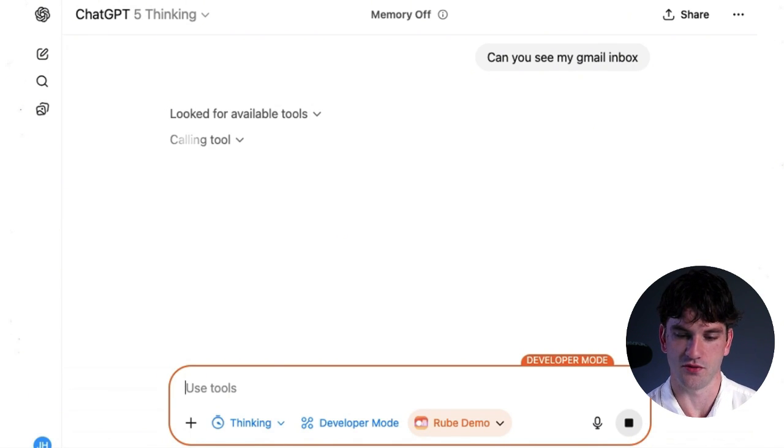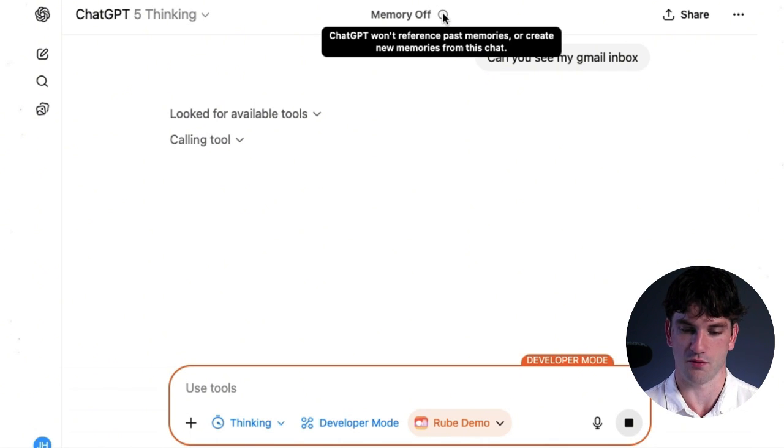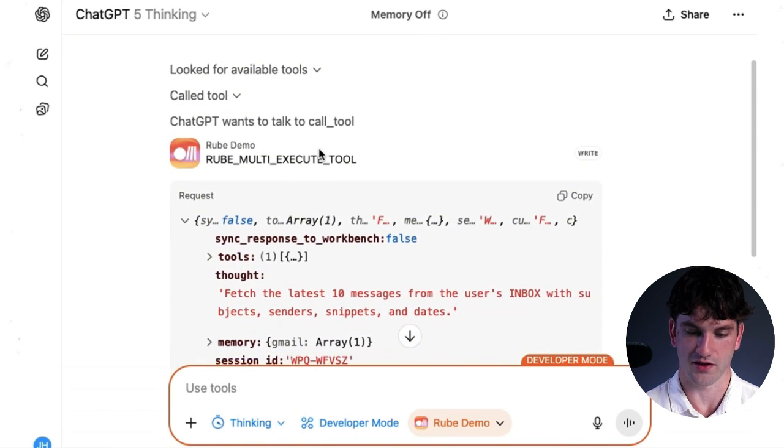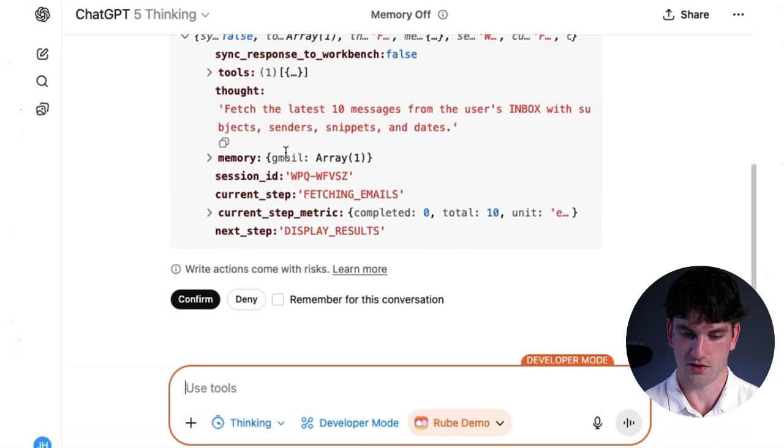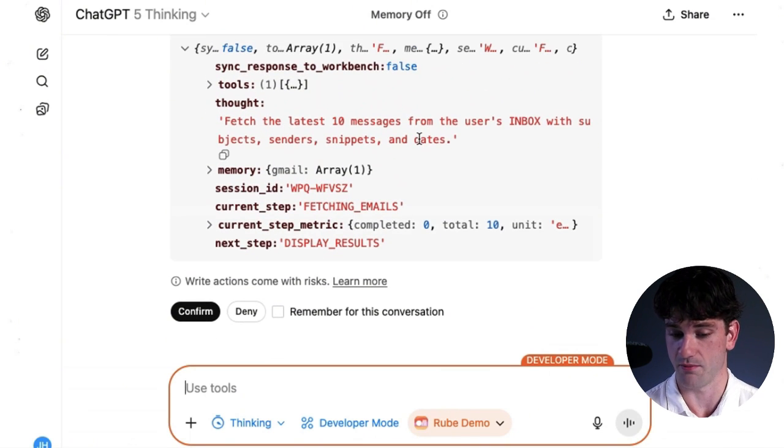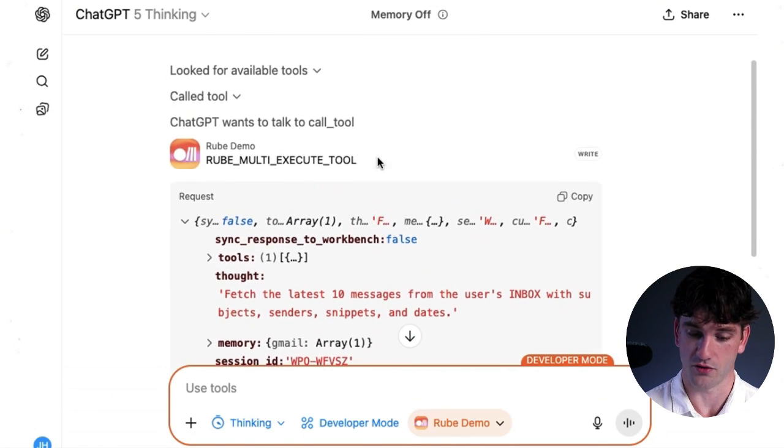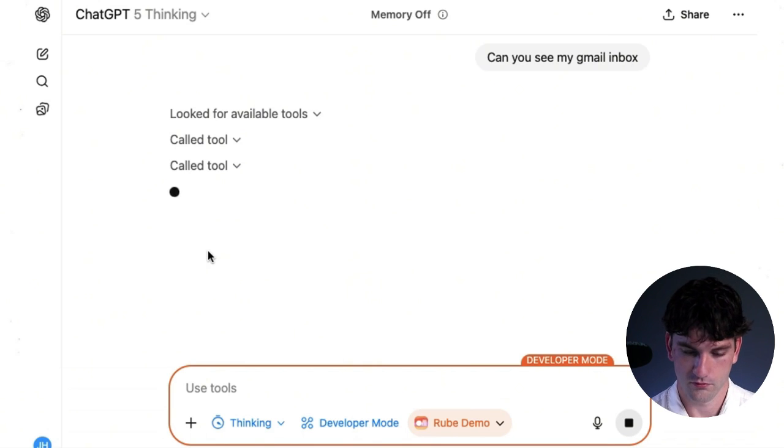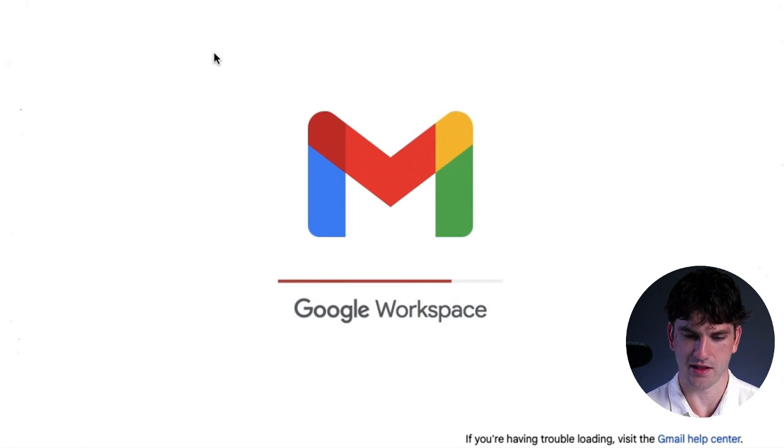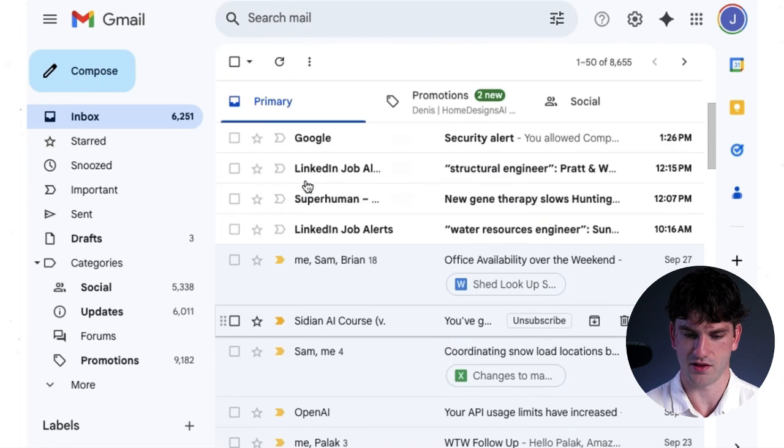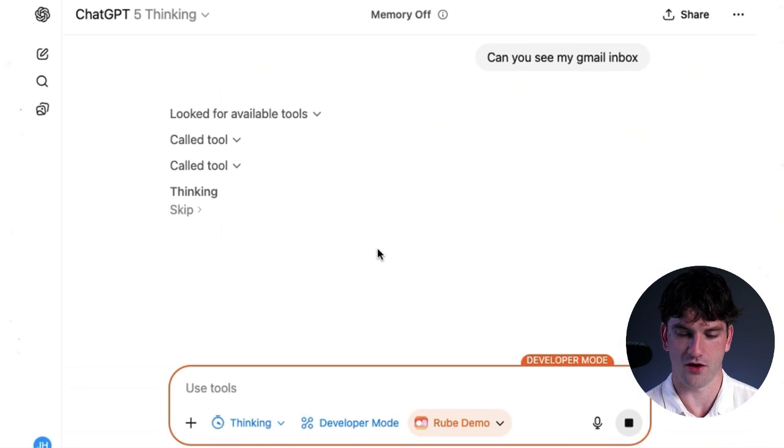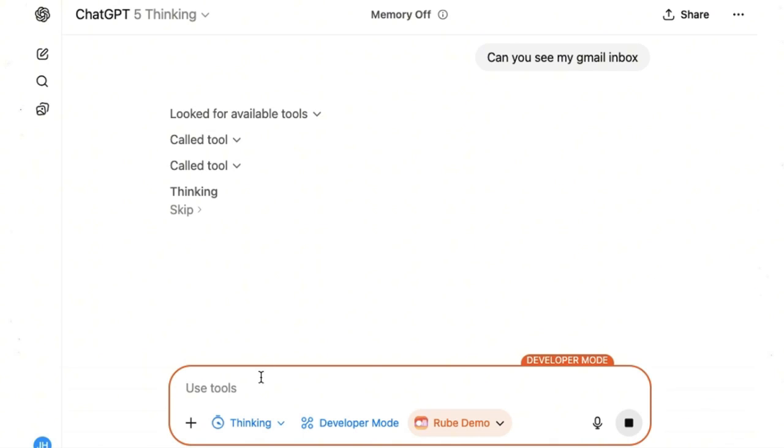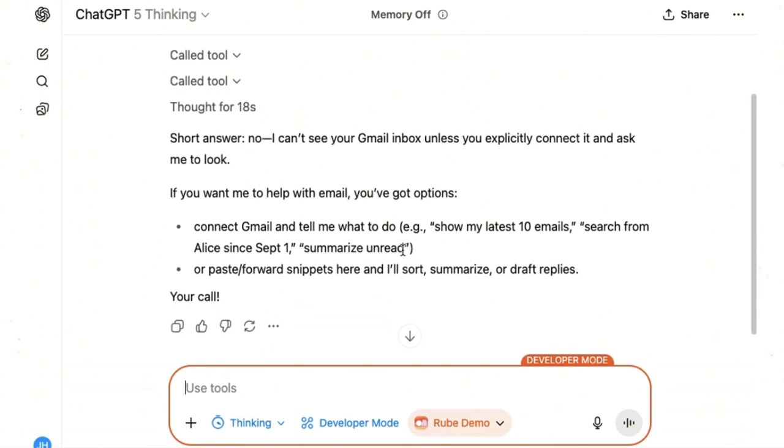I always like to do this just to ensure everything is working properly. You're going to see that in the new developer mode, the memory is off. So you can't reference past memories. And now this just actually shows you what exactly is happening in Rube. It's pretty cool. So it's saying I can fetch the last 10 messages from my inbox with subjects and their snippets. We'll try that out just to see if it can actually understand what's going on in my Gmail. And then we will go into Gmail and see what has been sent.